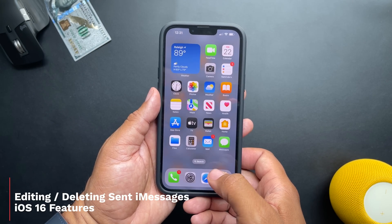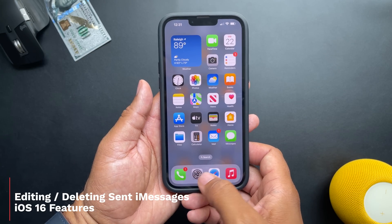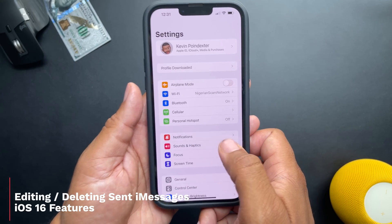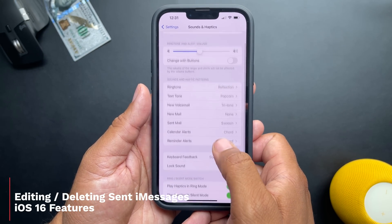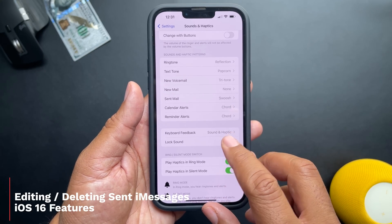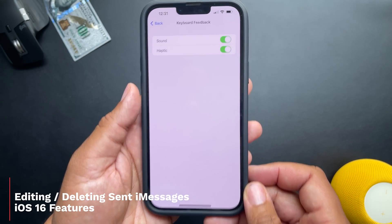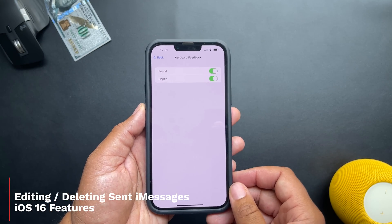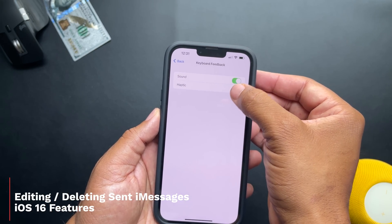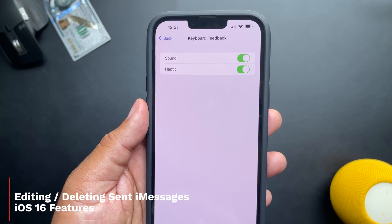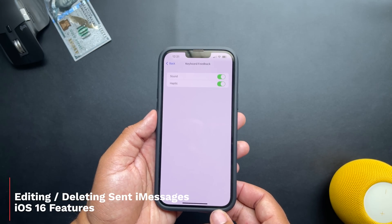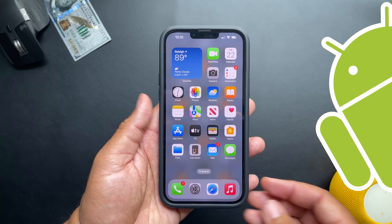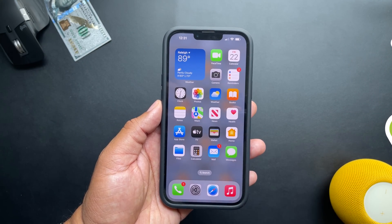And to make typing even better, iOS 16 allows something called haptic feedback when using the keyboard. To turn this on, go down to settings, then look for sounds and haptics, and then look for keyboard feedback. Once you go in there, you want to turn on both the sound and the haptics — which is something I personally like to use, because not only does the phone make a sound when I'm tapping, it vibrates a little bit as I'm typing as well, giving a more realistic experience. This is something that Android users have had for years, so I'm really glad that Apple decided to bring this over to iOS.